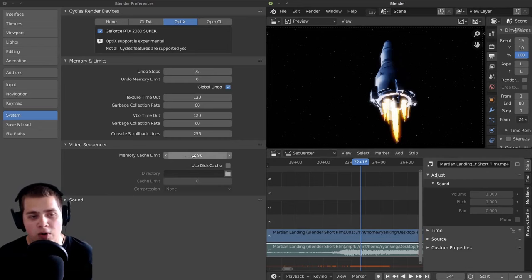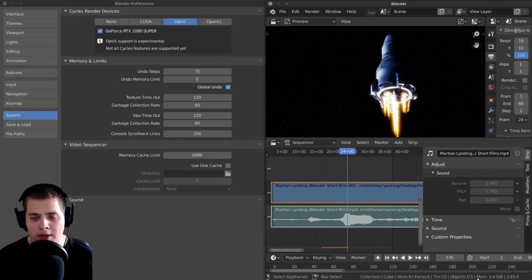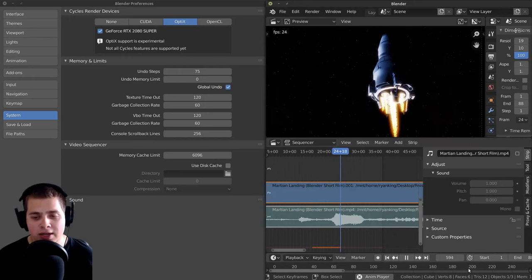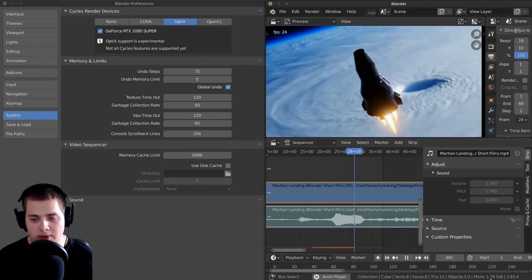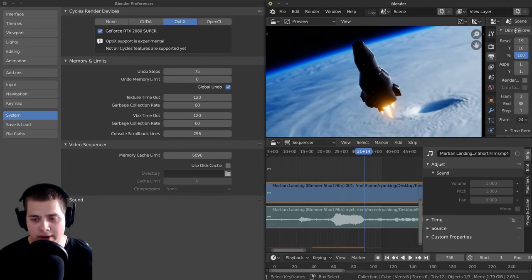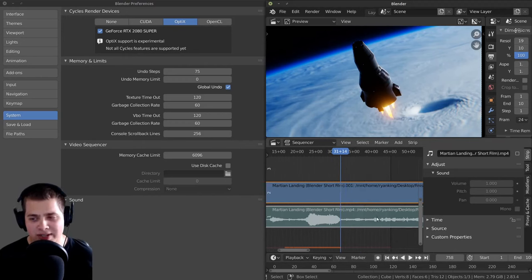But it does depend on how much memory you allow Blender to use. And if you look on the very bottom of Blender, you can see this 'mem' — this is memory. You can see right here it says 1.4 gigabytes. And if I play this, you'll be able to see it's going to slowly go up. And then if I pause it, now it's 2.79 gigabytes. And that's funny because Blender 2.79 was a Blender version.